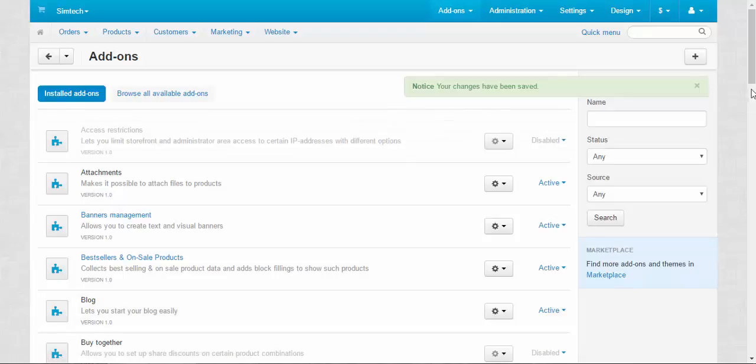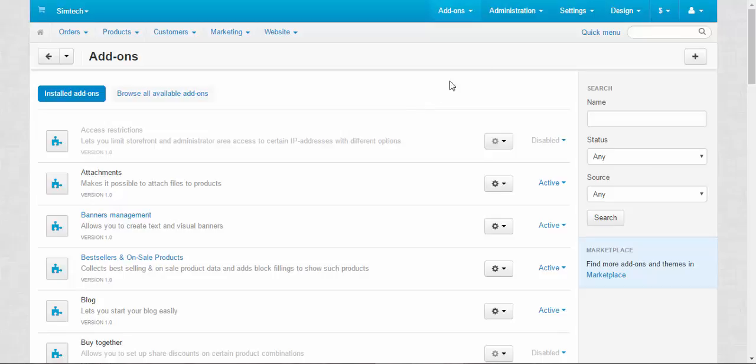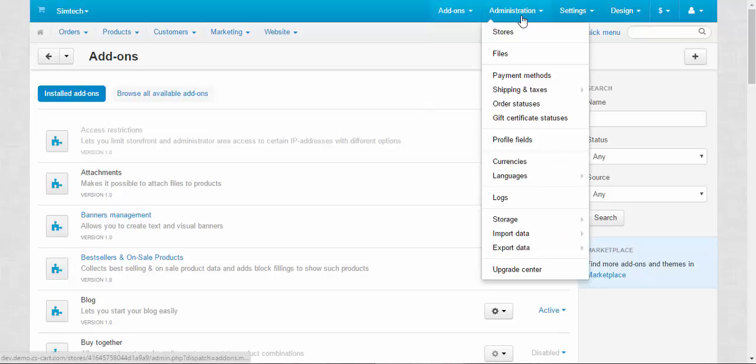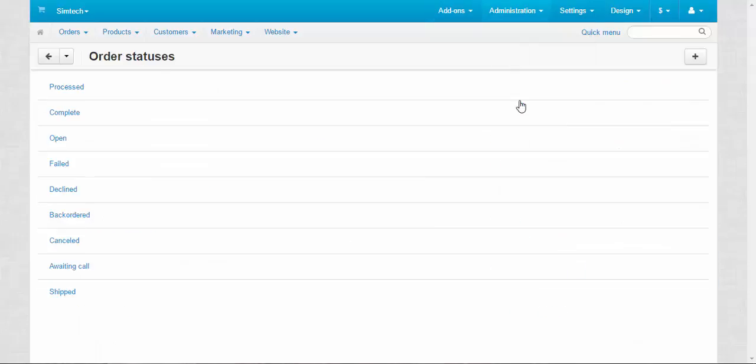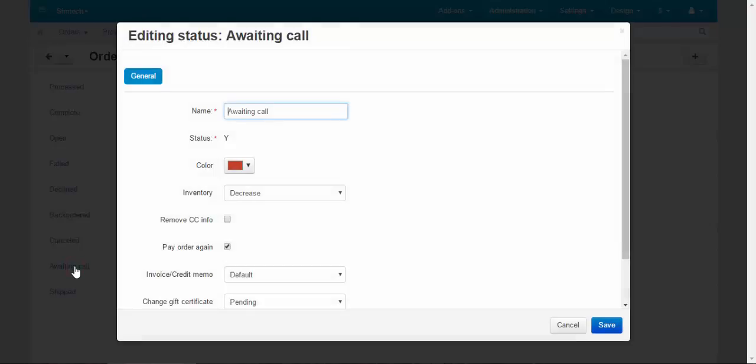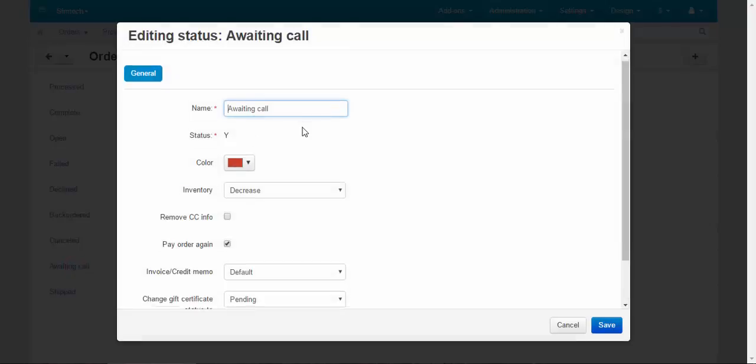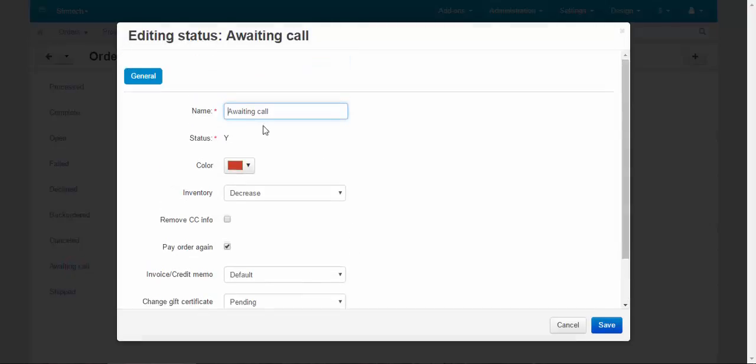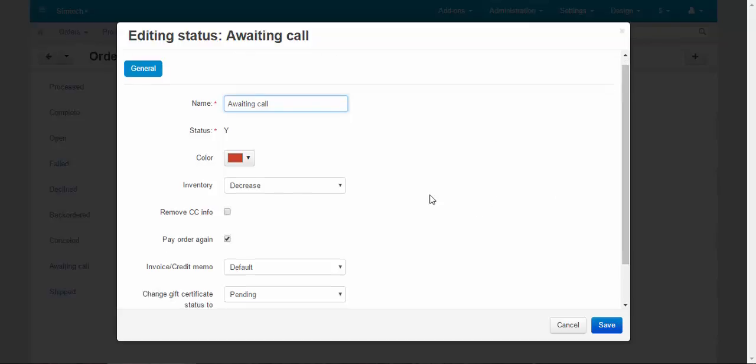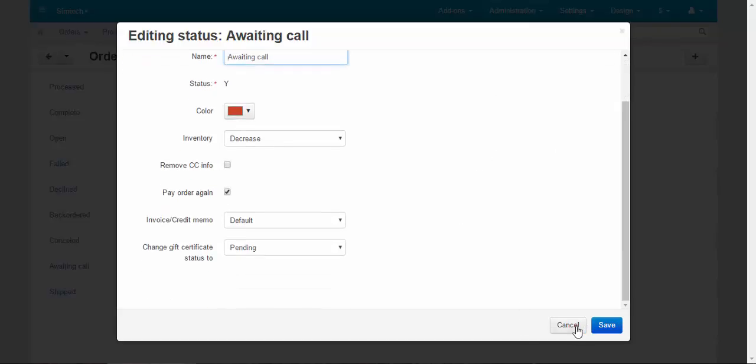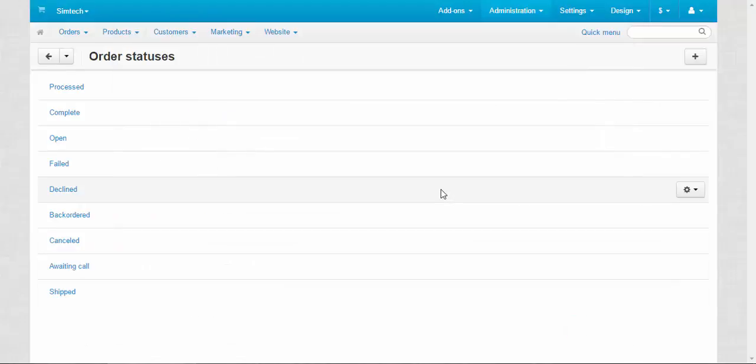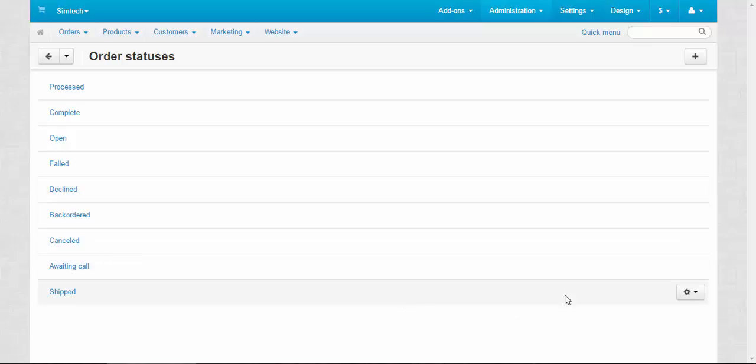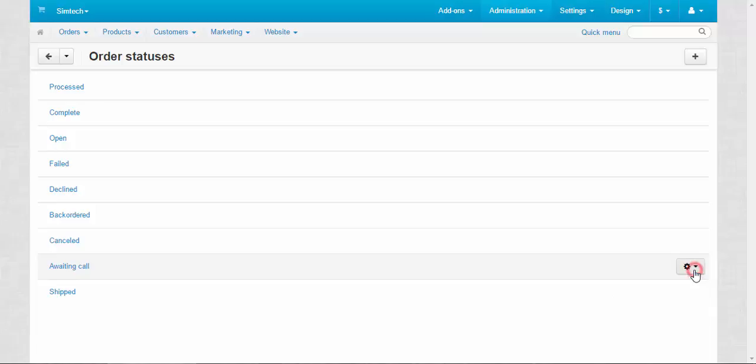You can find awaiting call status at administration, order statuses. There you go, awaiting call. Here you can change the settings of this status if you wish. And by the way, when you delete the add-on, I mean call request add-on, this status will also be deleted. But you cannot delete from here. You can only edit it.